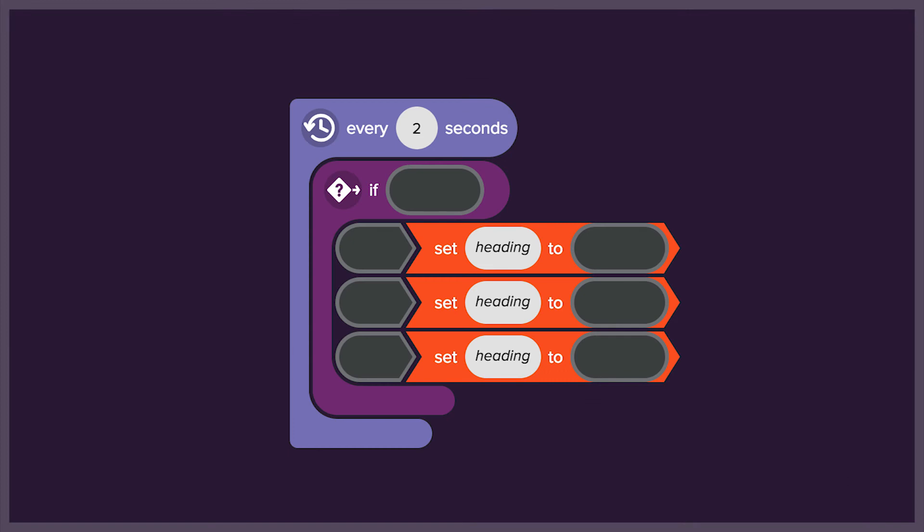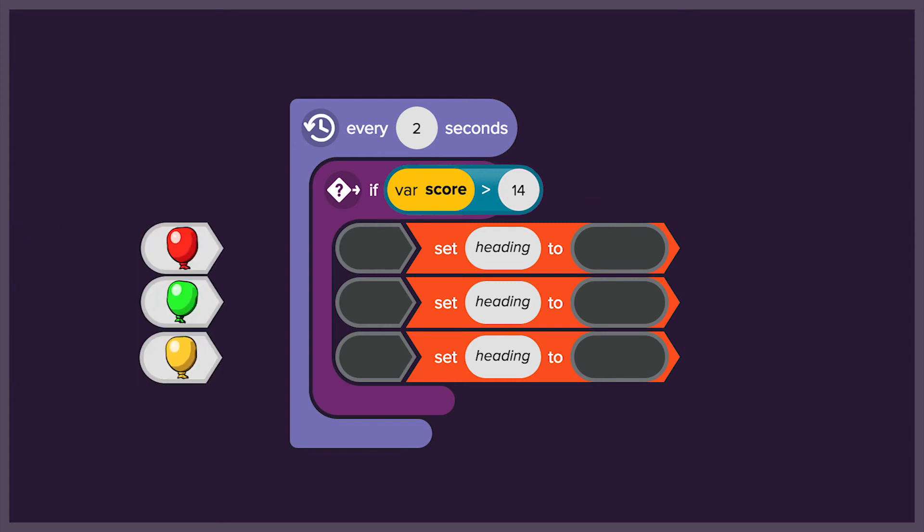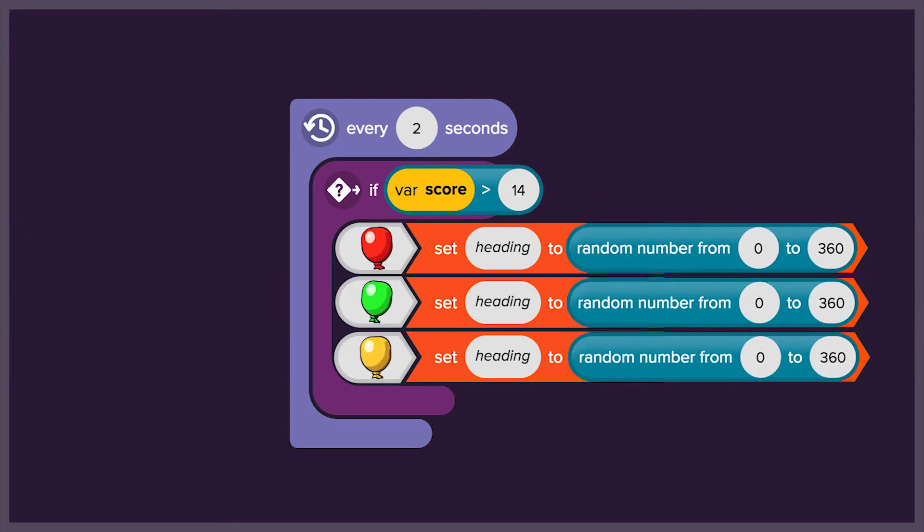Then we'll program the computer to check the score every 2 seconds, and if the score is higher than 14, the balloons will change to a random direction.